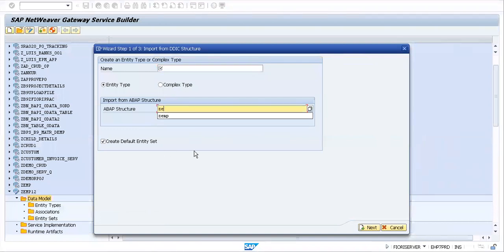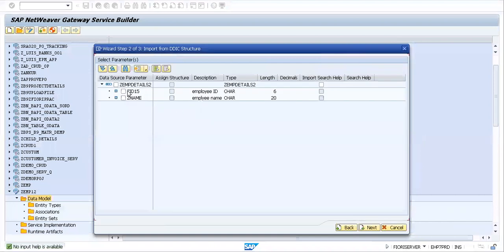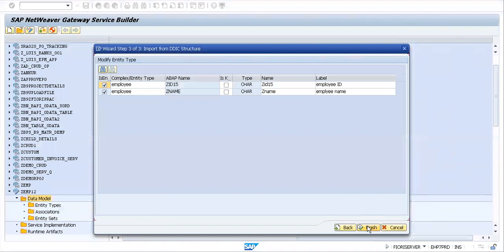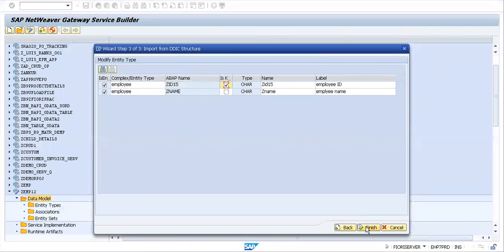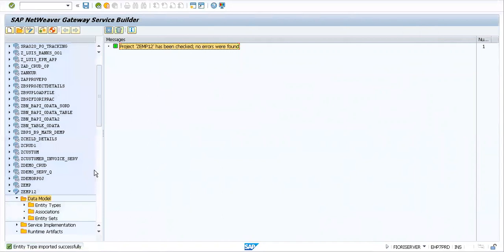Let's go to data model, right-click, import DDIC structure. It is ZEMPDETAILS2. The name we can name as Employee. Going to next, importing both the fields, going to next. These are the two web app names that are fine. ID would be the key field, which is employee specific. I'll click on finish. There are no errors, everything seems fine.